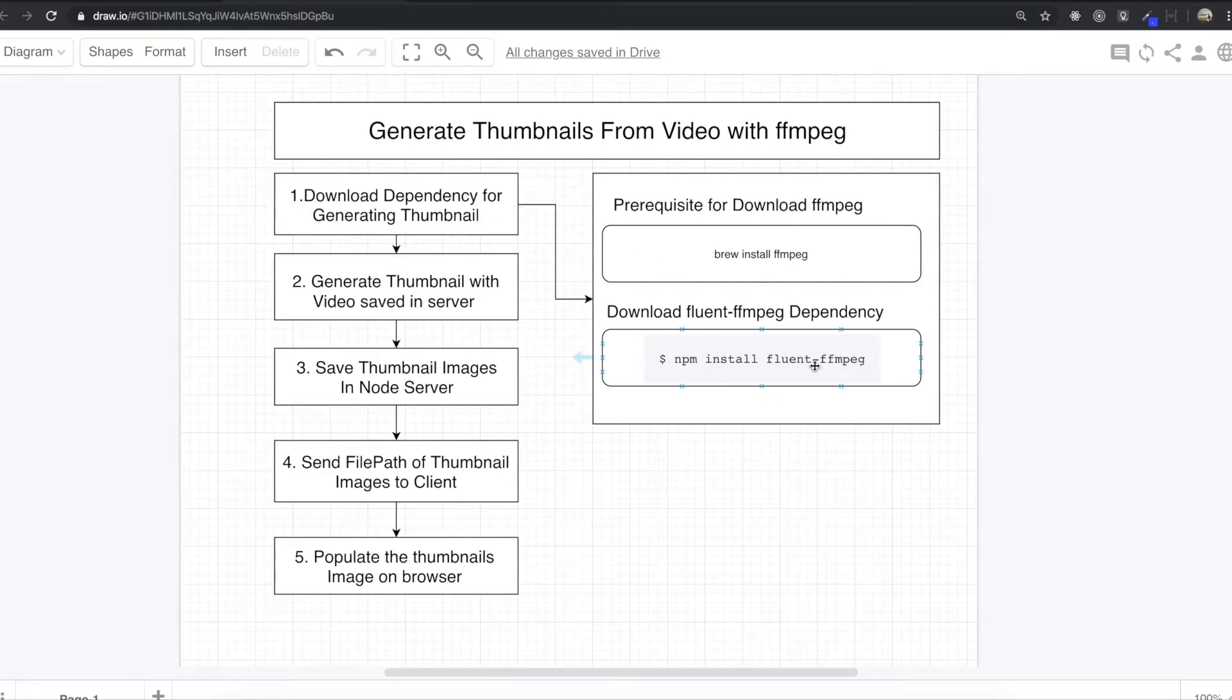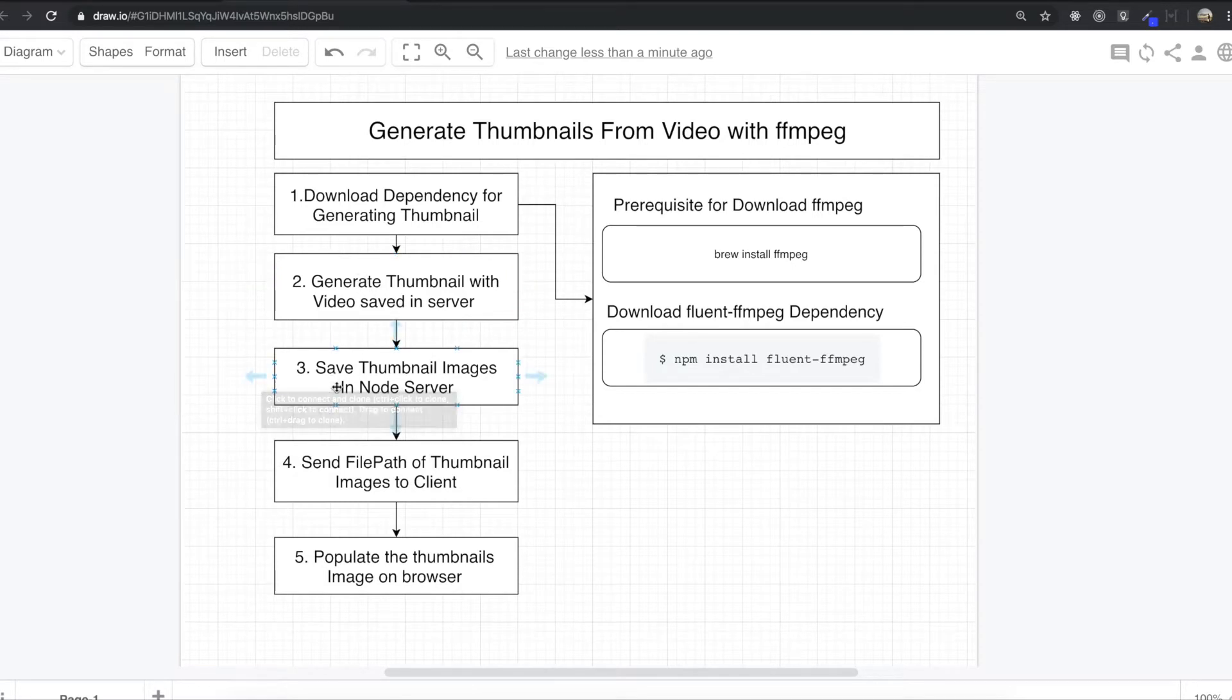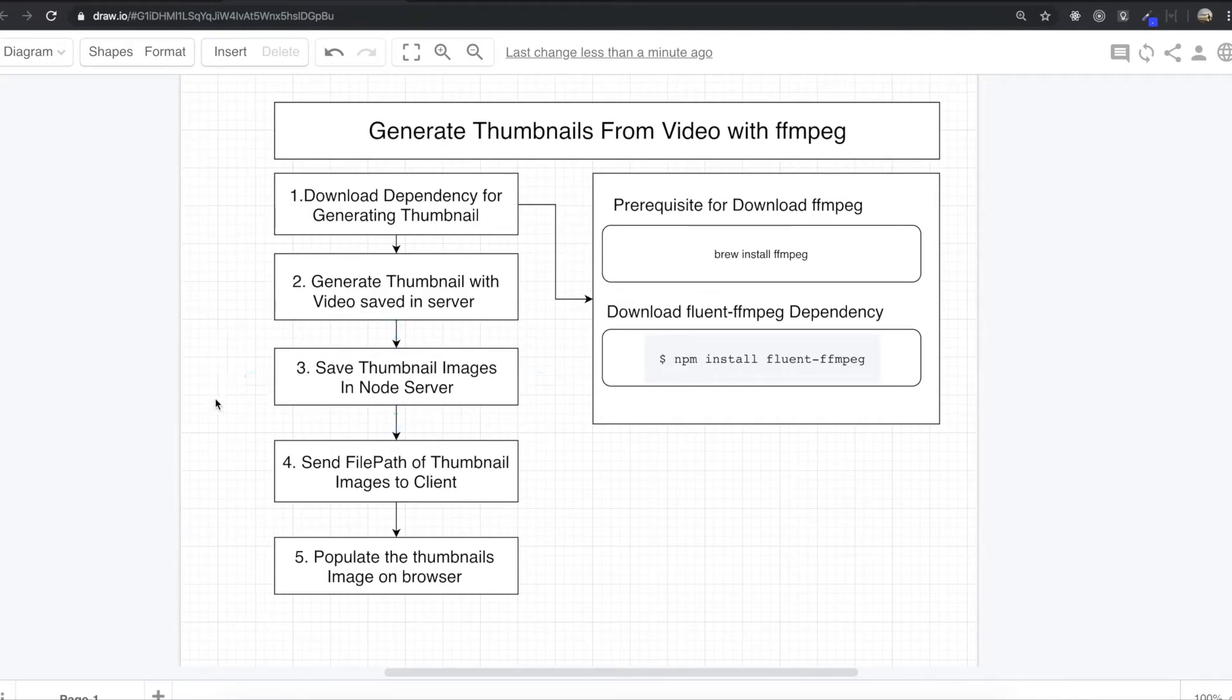This is the step how we are going to do. First, we will download dependency for generating thumbnail. So that is Fluent-FFmpeg library. But to use this library, first we need to download FFmpeg. And after this, we are going to generate thumbnails with video already saved in server. We saved the video in the server in last section.